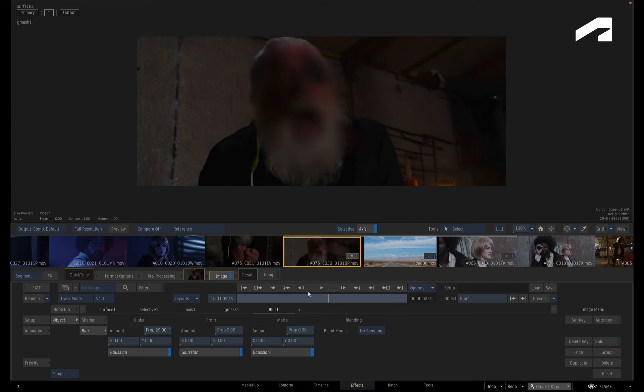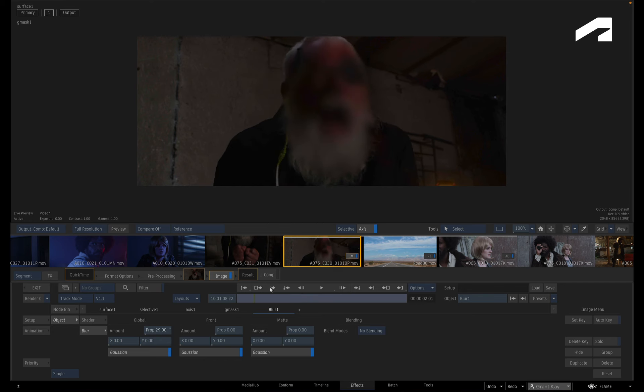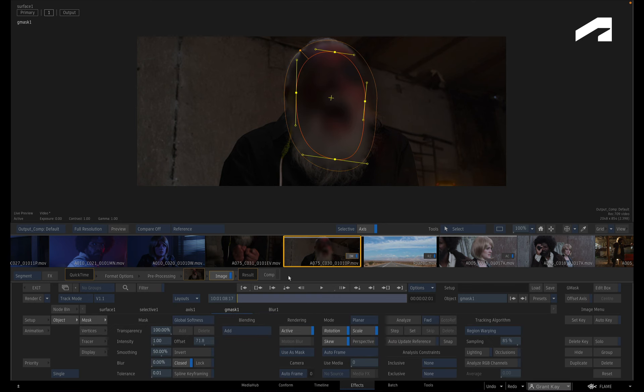So this method could also be used to blur other objects and not just faces. If you want to adjust the region of the blurring, switch to the Gmask menu and you can adjust the various properties of the spline.